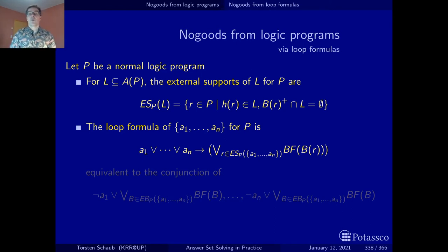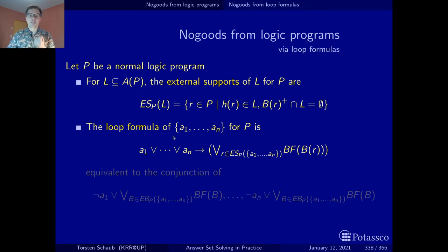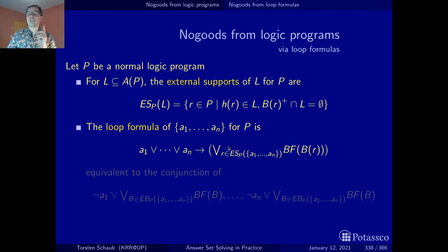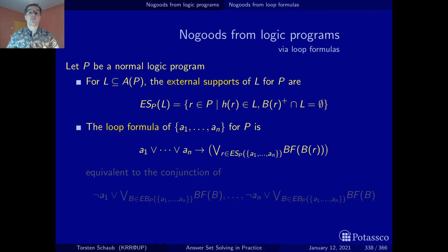Once we have these external supports, we can form the loop formulas. The loop formula of a set of atoms is an implication — we have seen it already in the axiomatic characterization — which says that if one of the atoms in the loop becomes true, then there must also exist an external support. That is, there must exist at least one rule that has one of these atoms in the loop in the head, and whose body has been found to be true.